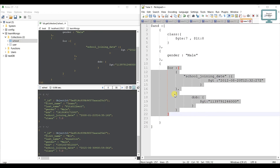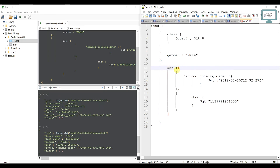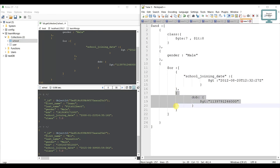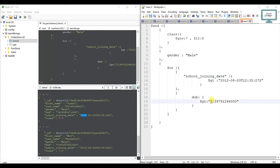Since this is an OR condition inside an array — index 0 and index 1 — a document satisfies the query if it matches either condition. For example, one user has joining date 2008, which is not greater than 2012, but their DOB is greater than the specified value, so they still appear in the results.